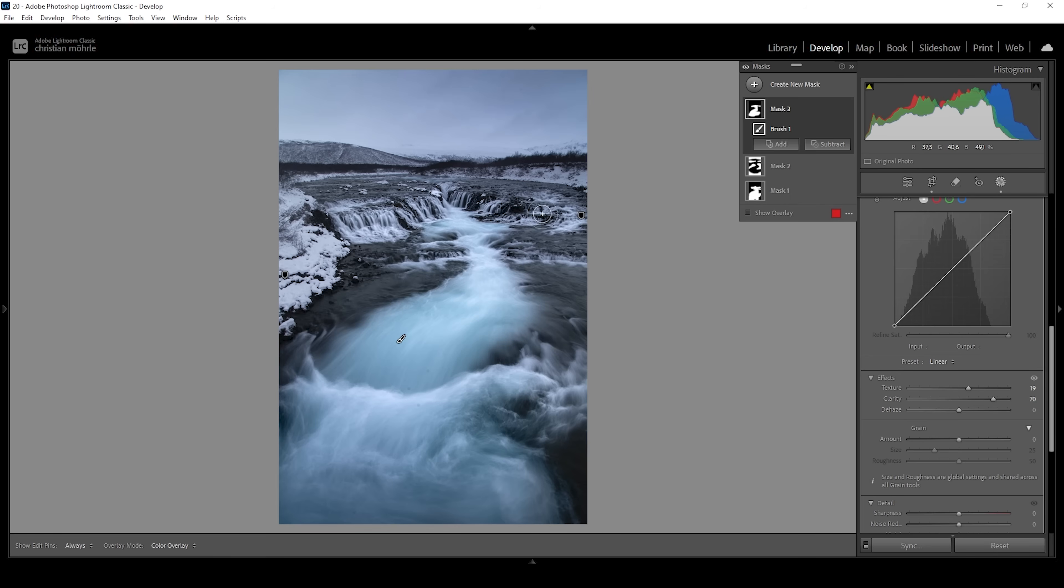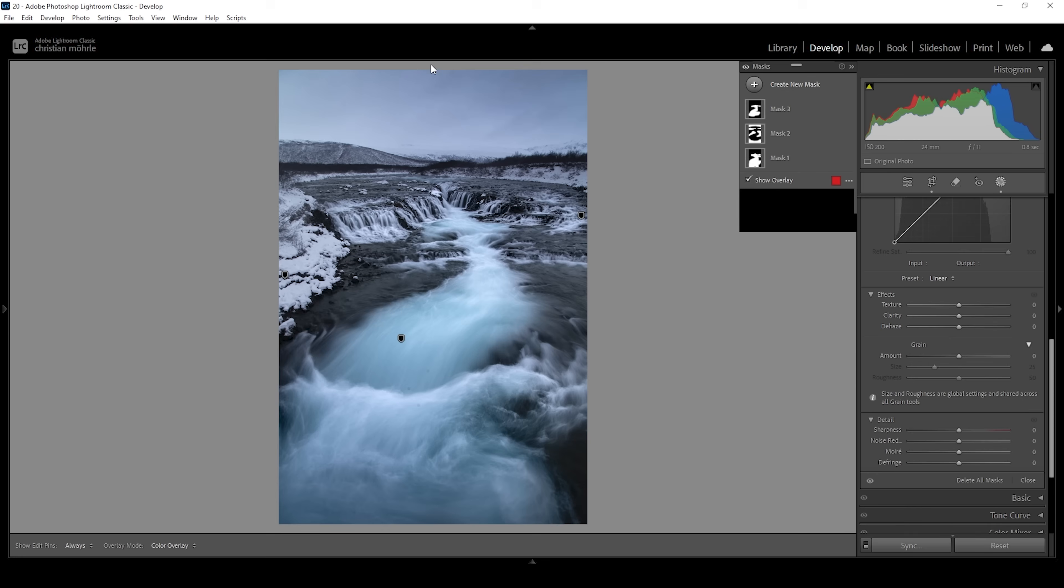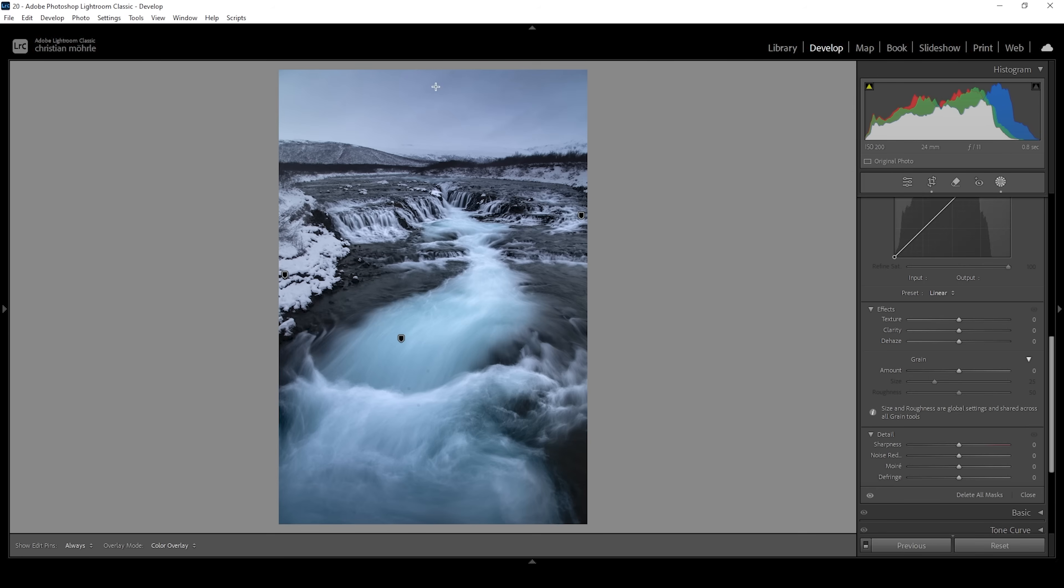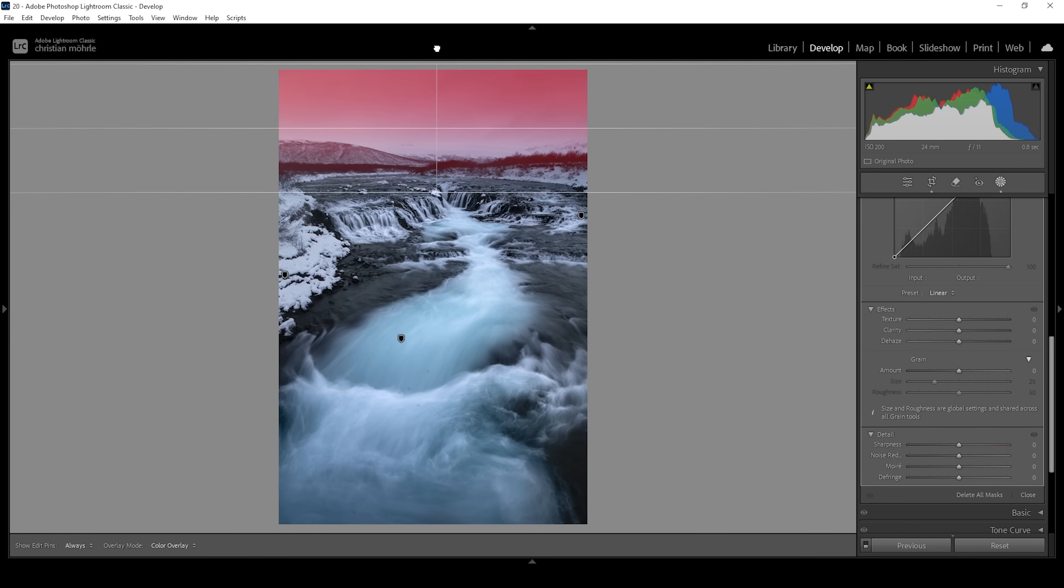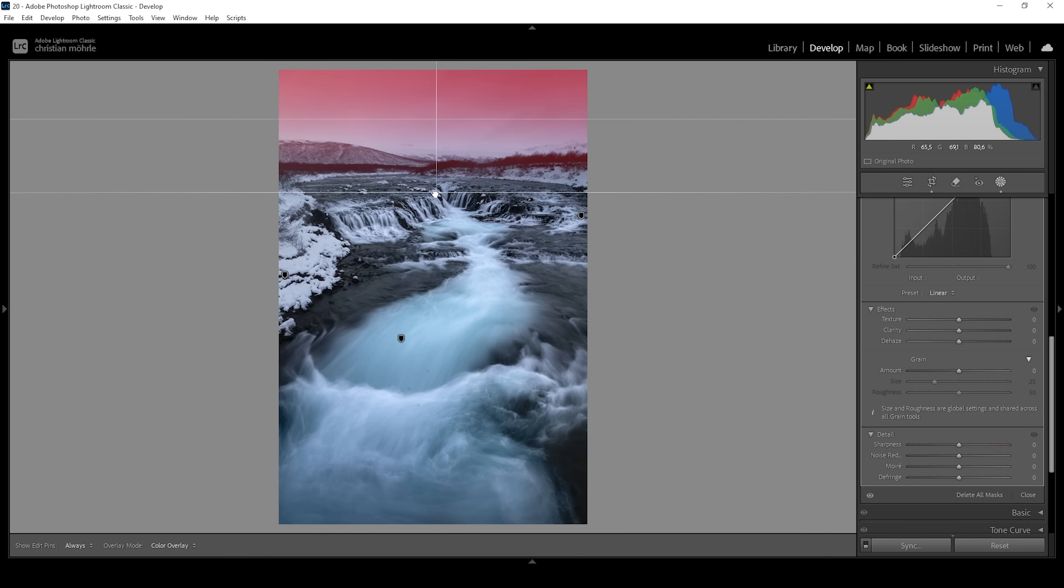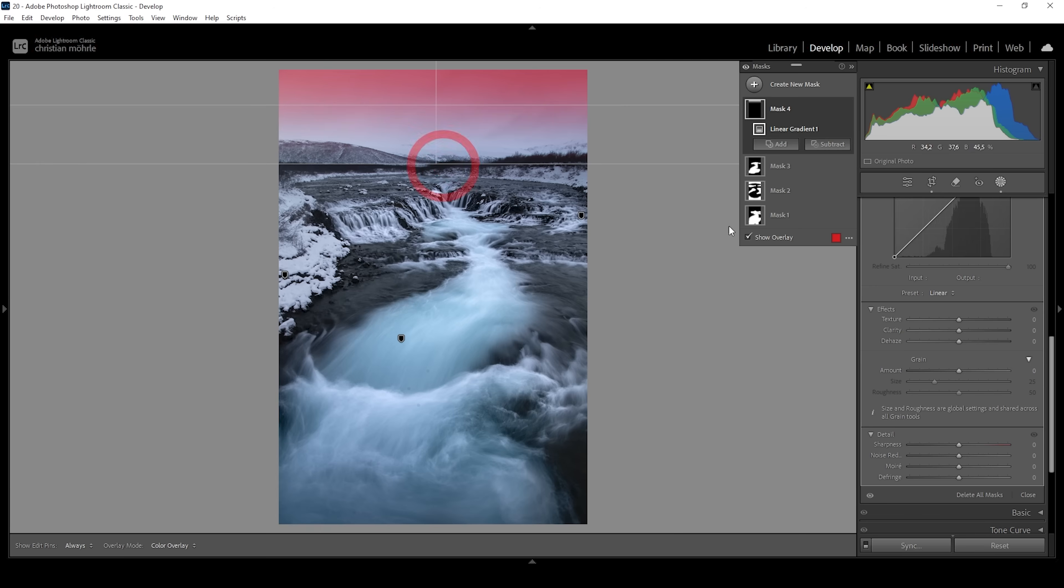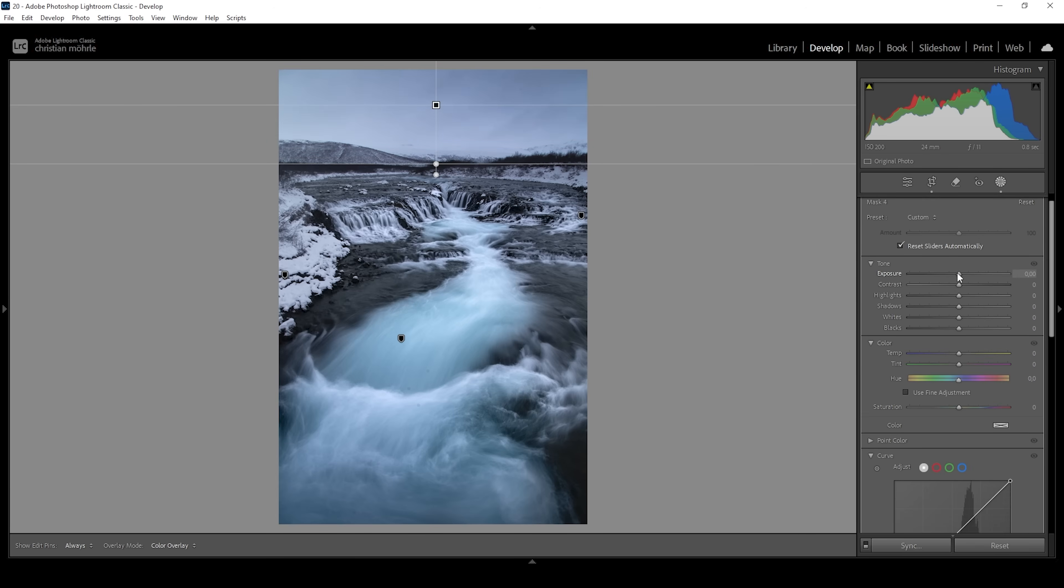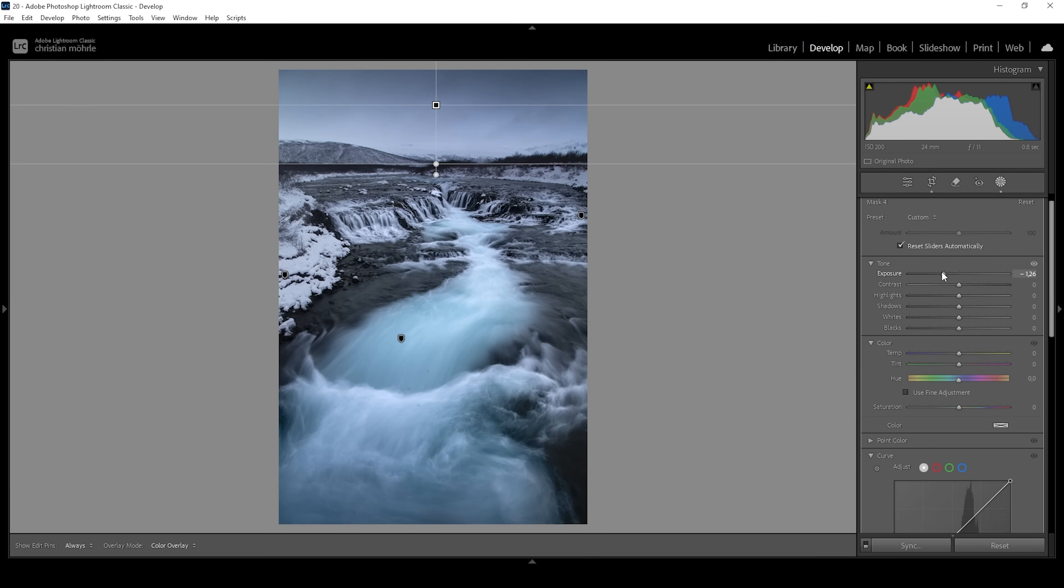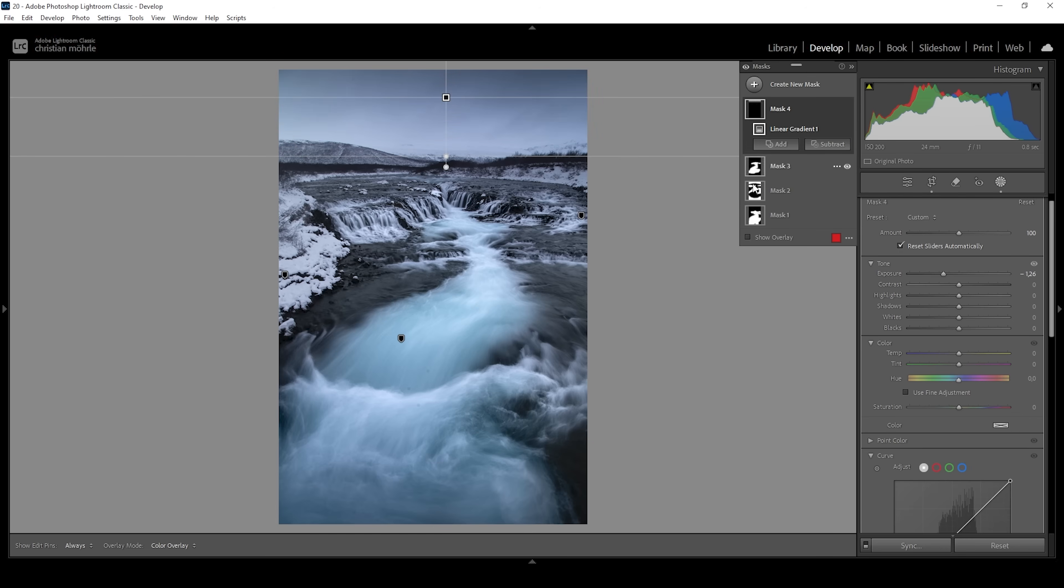What I want to do next is to make the sky a little more dramatic. Therefore, I'm going to use a linear gradient. And I want to cover the whole width of the sky like this. And let's make it darker by pulling down the exposure. I'm going to drop it quite a lot since I like this dark effect on the sky. Let's also slightly bring up the contrast.